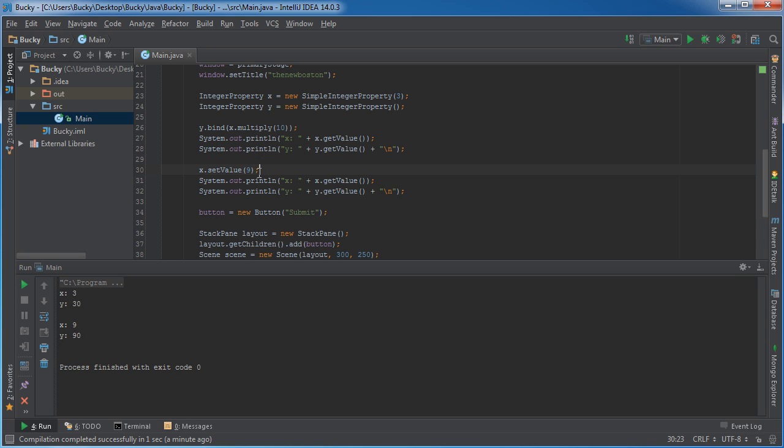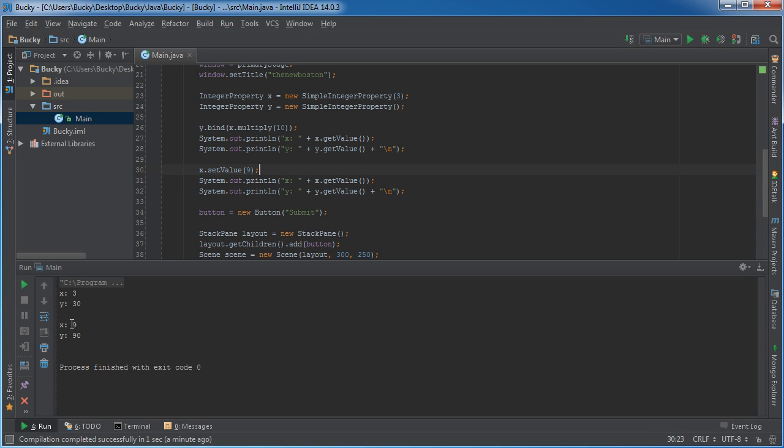Alright, so between here and here, we're not changing the value of y, but since y is always bound to x multiplied by 10, since x changed, y changed with it. Pretty awesome.